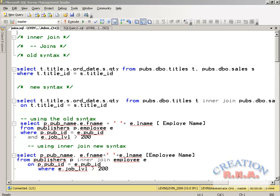JOINs are needed because we have data in different tables, and they are associated with the primary key and the foreign key. That is where JOINs come in, because we cannot hold all the information in a single table. The tables are divided — the information is divided into different tables, which is actually what happens in the normalization of the database.